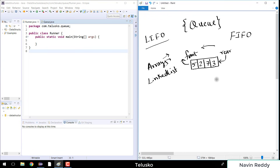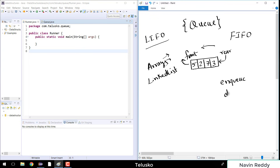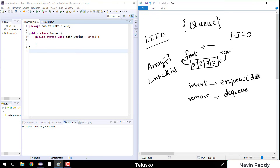In a queue we can perform certain operations: you can insert values and you can remove values, similar to what we did with stack. In stack we use push and pop, but in queue we use different terms. Inserting is called enqueue, and removing an element is called dequeue. Enqueue takes a data value and inserts it, while dequeue doesn't take a value but returns the front element.